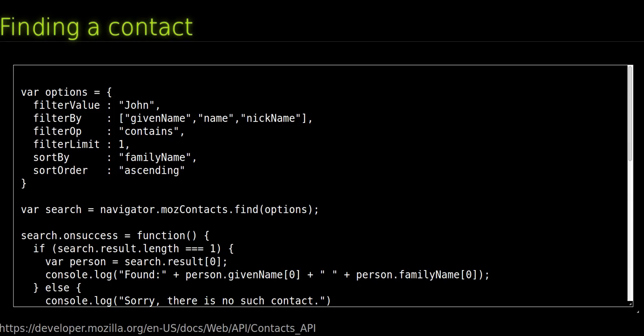filterLimit, the number of contacts to retrieve for the find method. Find returns a DOMRequest object, and getAll returns a DOMCursor object to access the success or error of a search.